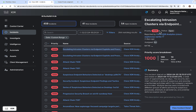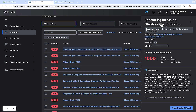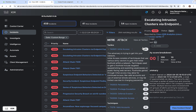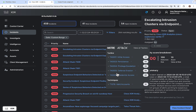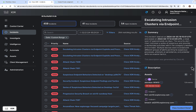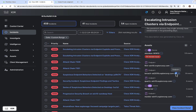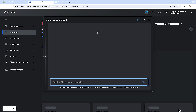Clicking on the incident opens up the incident drawer. It shows the name and other details, as well as the MITRE tactics and techniques. You can click on view details to see all the tactics and techniques involved in this particular incident. You will also have a summary, a description, and the assets involved. Click on view incident detail — we'll skip the AI assistant for now.